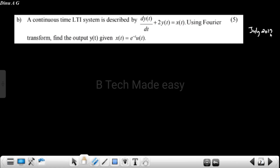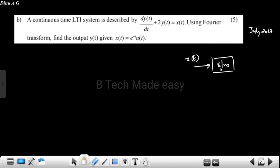This is a July 2017 question. A continuous LTI system is described by a differential equation. Using Fourier transform, find the output y(t) given x(t) equals e raised to minus t, u(t). We will consider the system with input x(t), output y(t), and impulse response h(t).